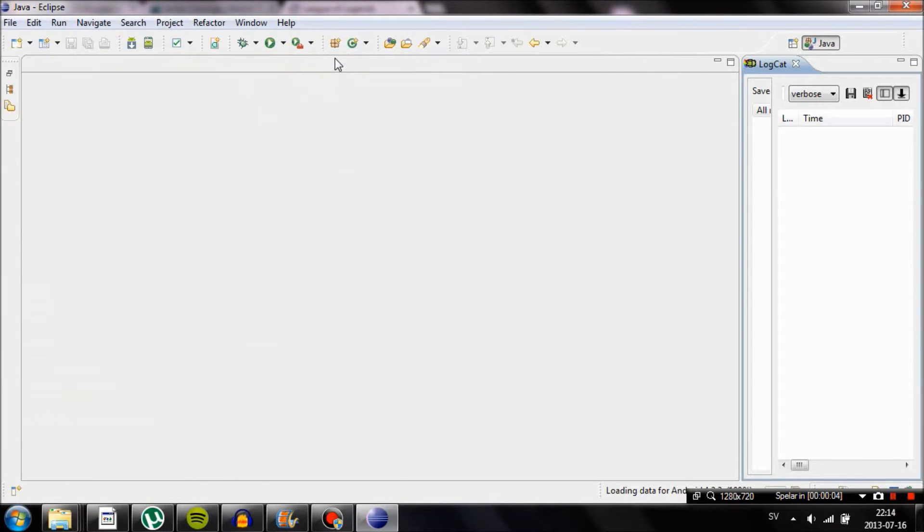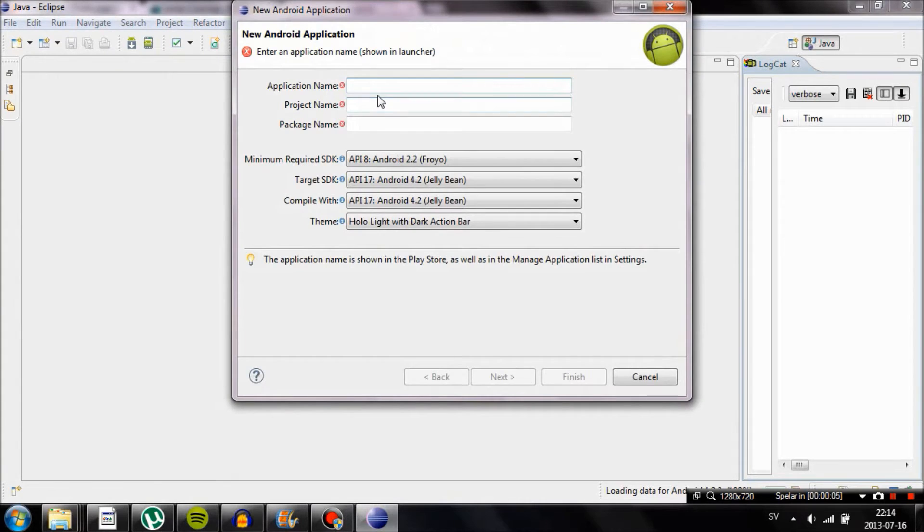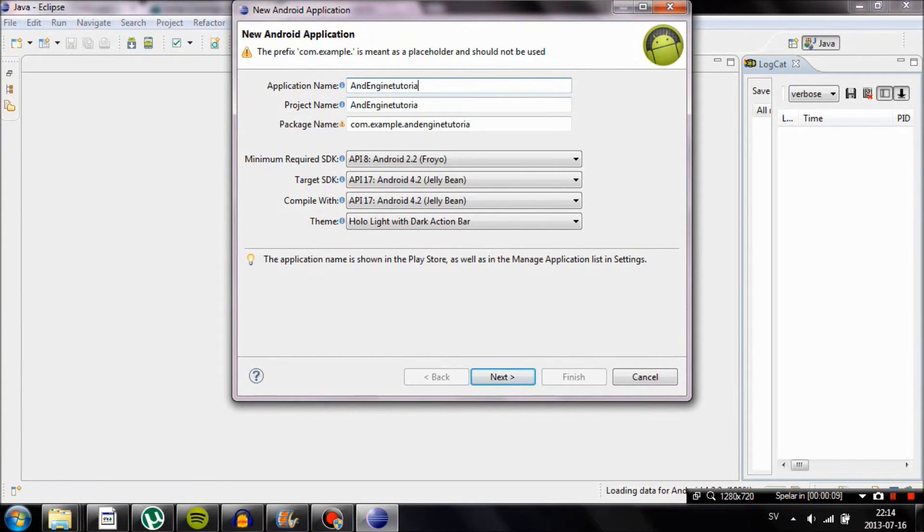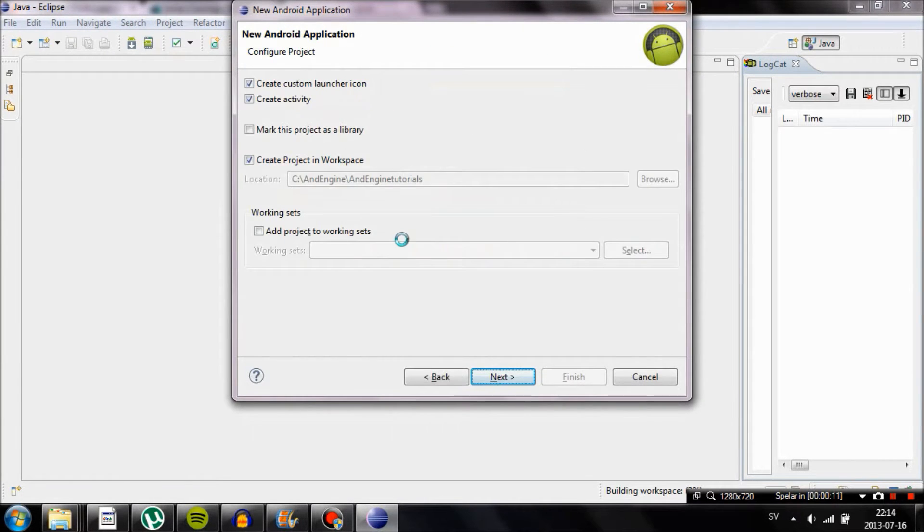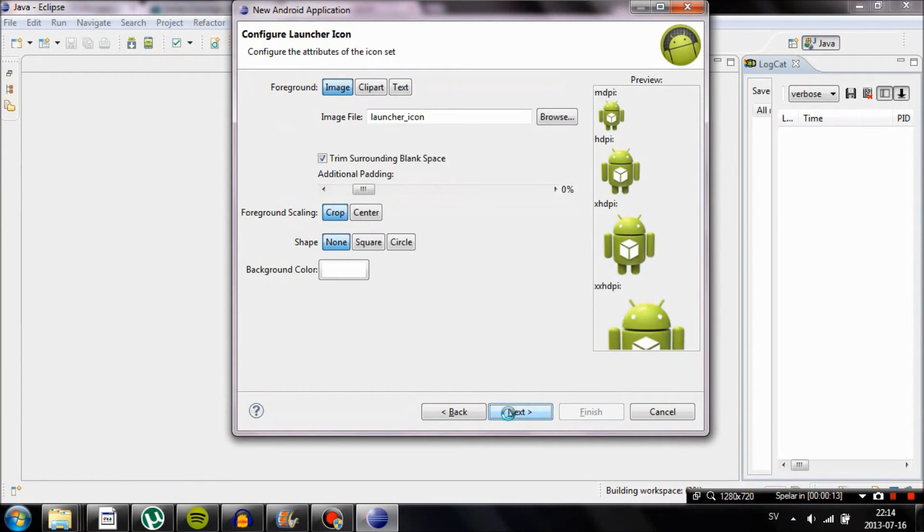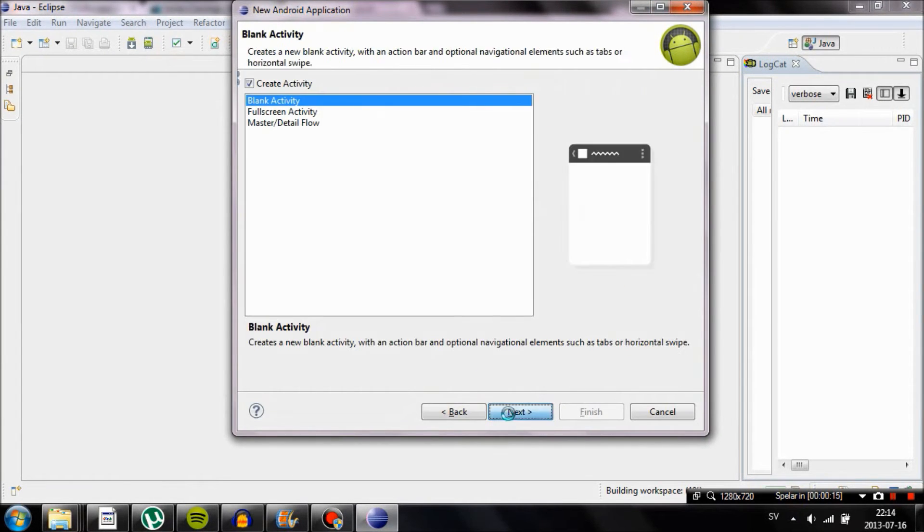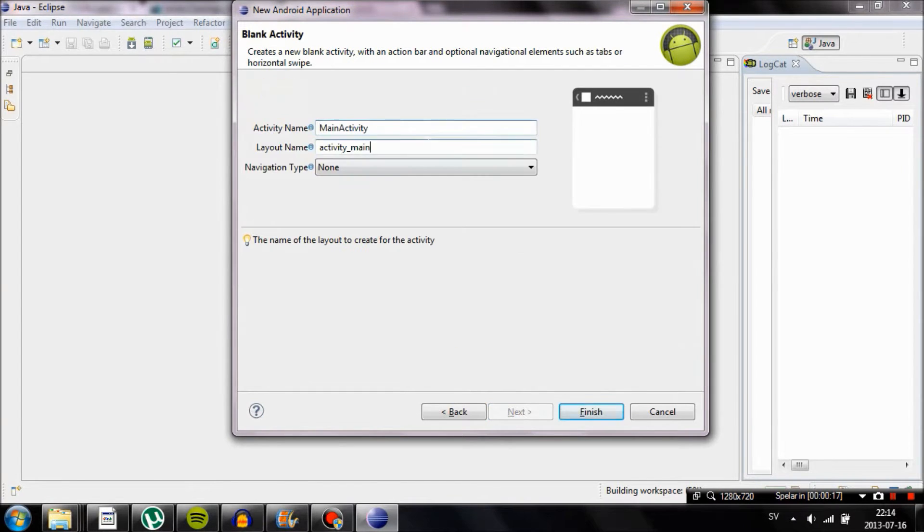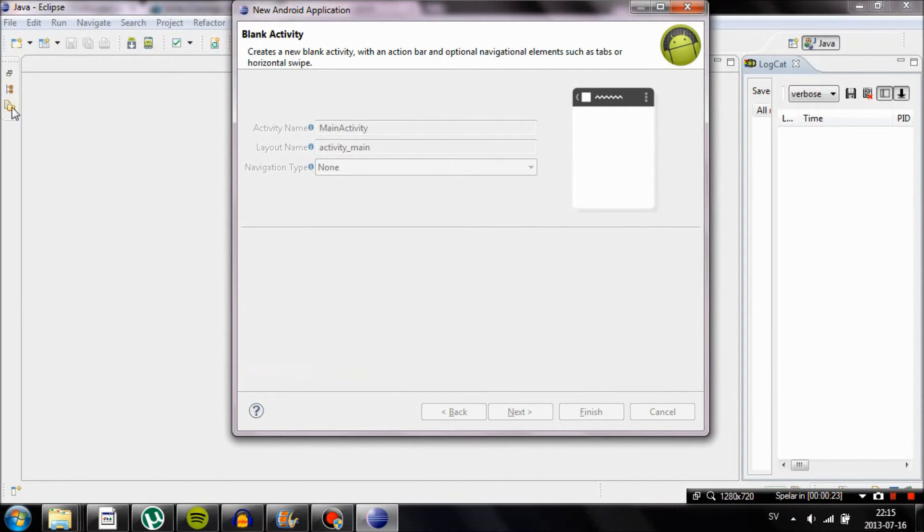We're going to start by creating an Android application project. I'm going to name it AndEngine Tutorials. Then just create a blank activity and leave the activity name to MainActivity.